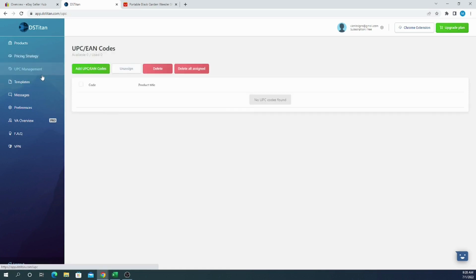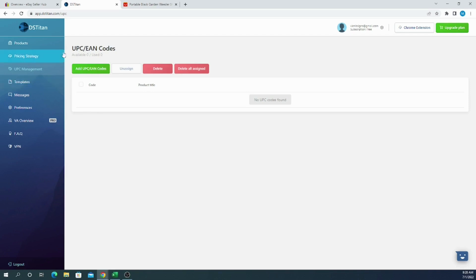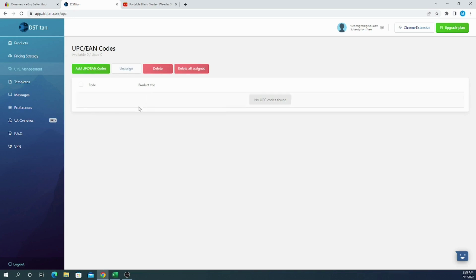Now we have UPC management and I know a lot of dropshippers aren't using UPC codes, so it's totally optional. We don't need to use UPC codes, but if you do have UPC or EN codes, you can upload it here and for each item DS Titan will pick one UPC code and list it along with the item you are listing.